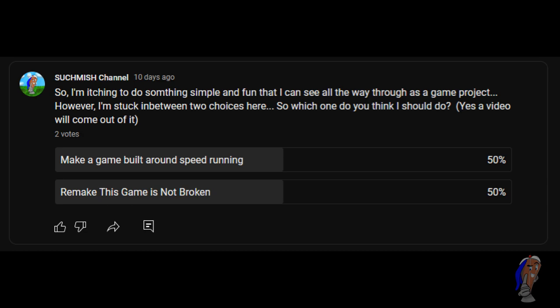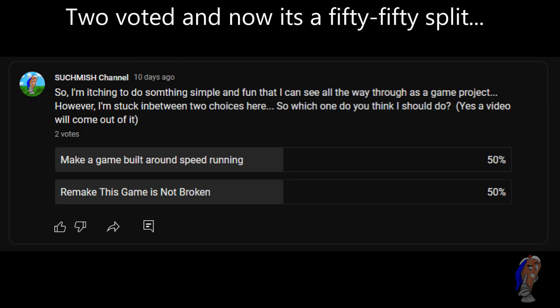But in the long run, I put out a vote this year if I should remake my game, this game is not broken, or if I should do a game designed necessarily around speedrunning. Well, I've made up my mind, and yes, despite what that one person who voted, thank you for voting by the way, I am making the game that is designed around speedrunning.